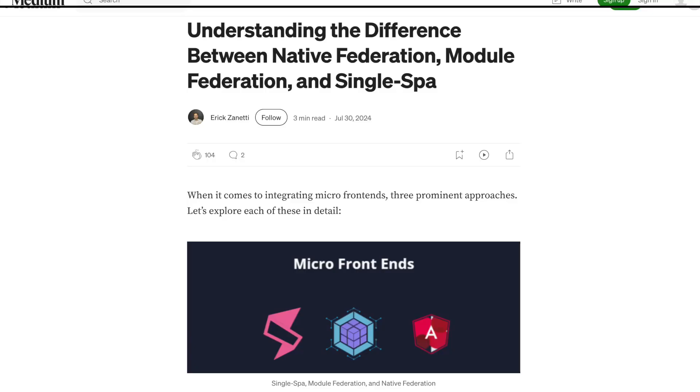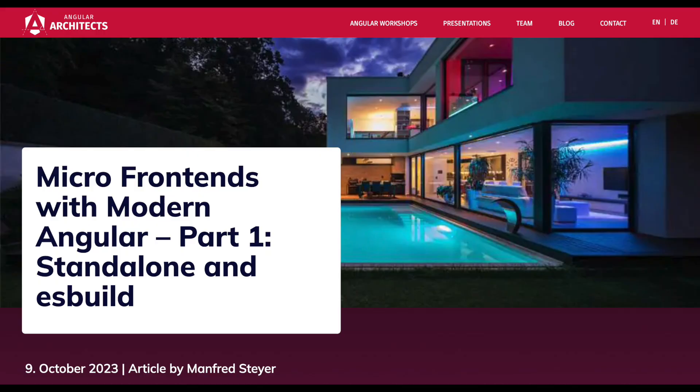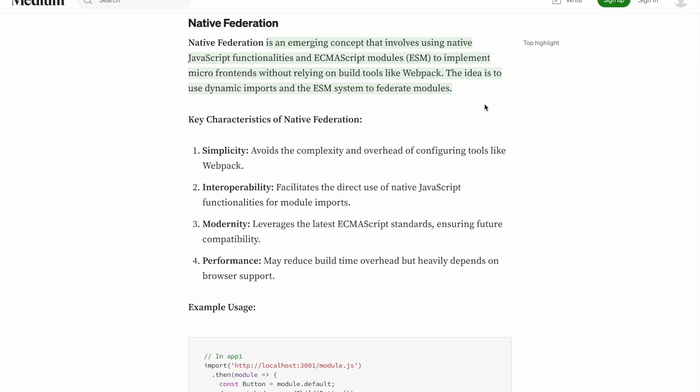Now let's start the video. When I was searching for native federation, I got two important articles. One article is from Medium, which I am going to discuss first, and the other is from Angular Architects. First of all, native federation is an emerging concept that involves using native JavaScript functionalities and ECMAScript modules to implement microfrontends without relying on a build tool like Webpack.